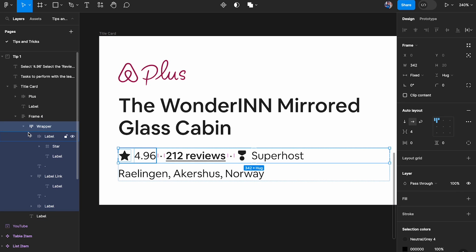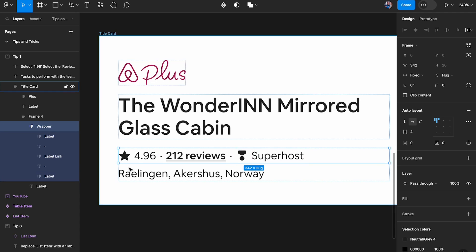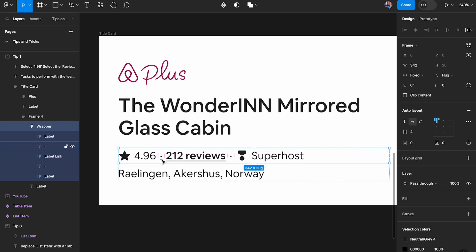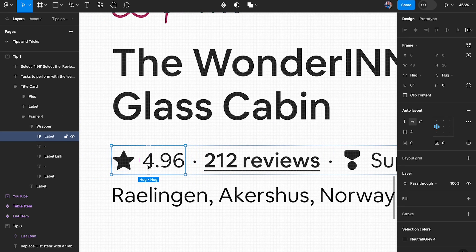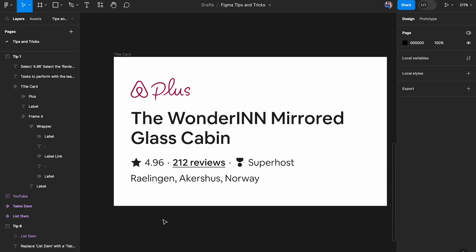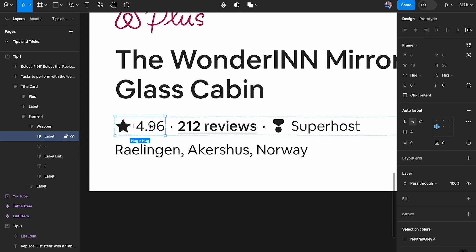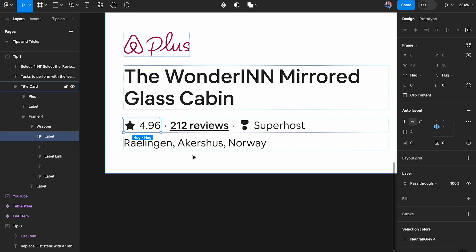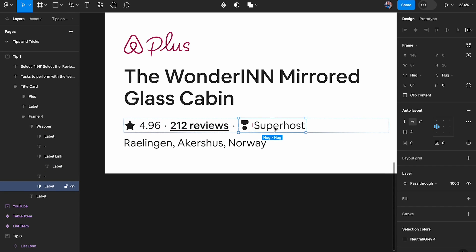Another way to select the review wrapper is using a sibling element. All the elements inside the auto layout belong to the same hierarchy, so they're basically called siblings. If you select one sibling — say, the dot — by holding Control and clicking it, you can then hover over another sibling to select it directly. The drawback is it requires an extra tap to first select a sibling before getting to the one you want.